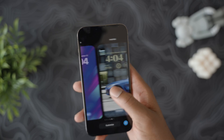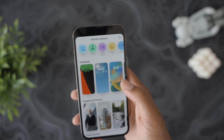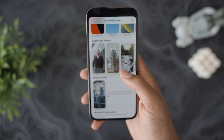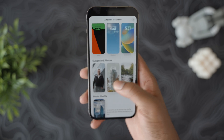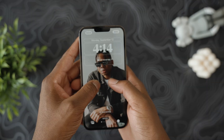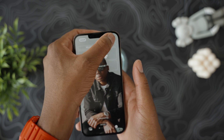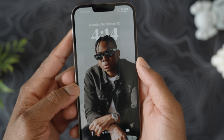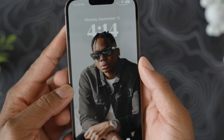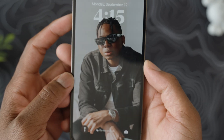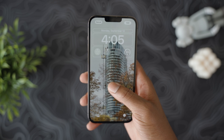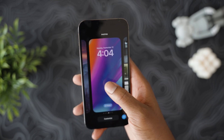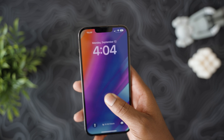I usually opt out of adding widgets to the lock screen because I don't think it looks visually aesthetic or clean, but at least it's functional. Depending on the image you use, the clock also has a depth effect that works great for tall buildings or portraits, as you can see here. Personally, I like my lock screen super clean and minimal.